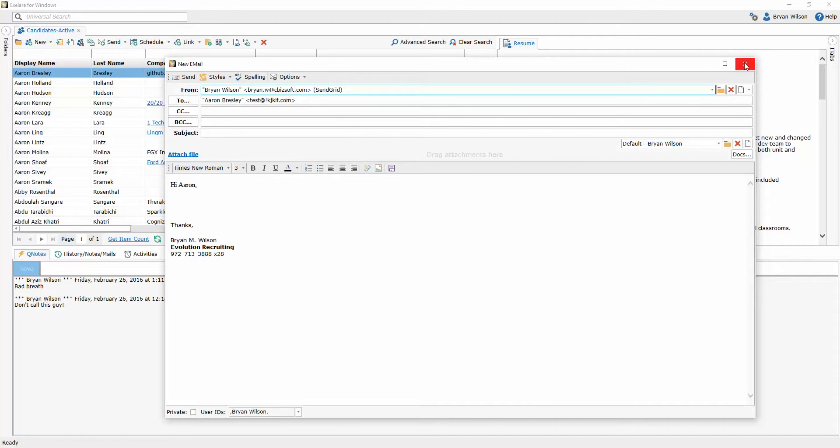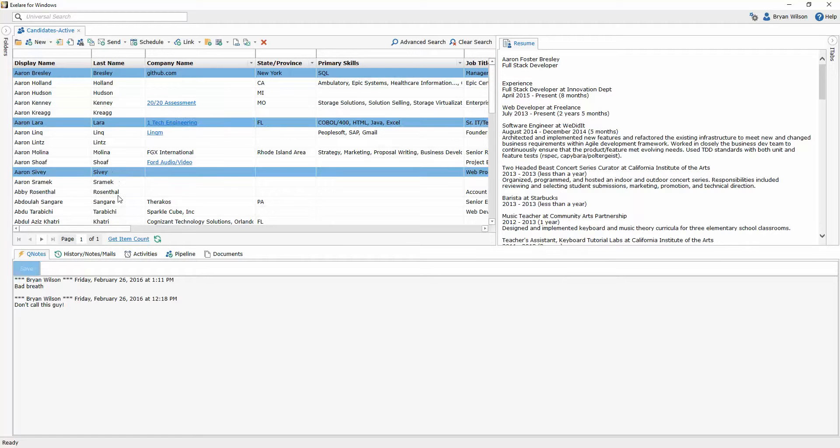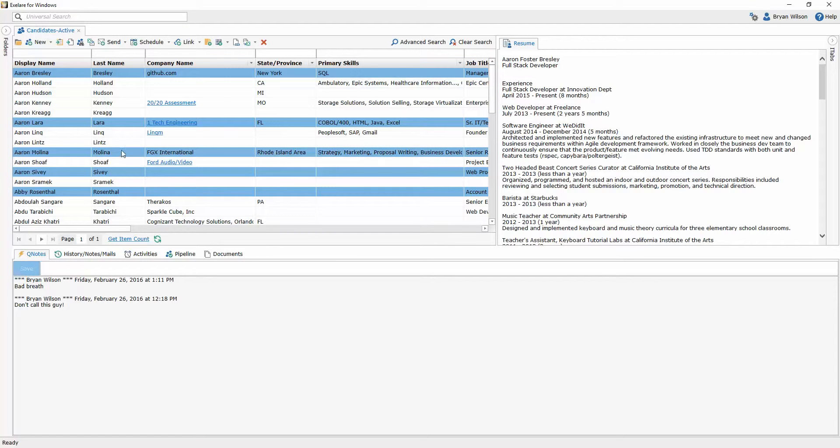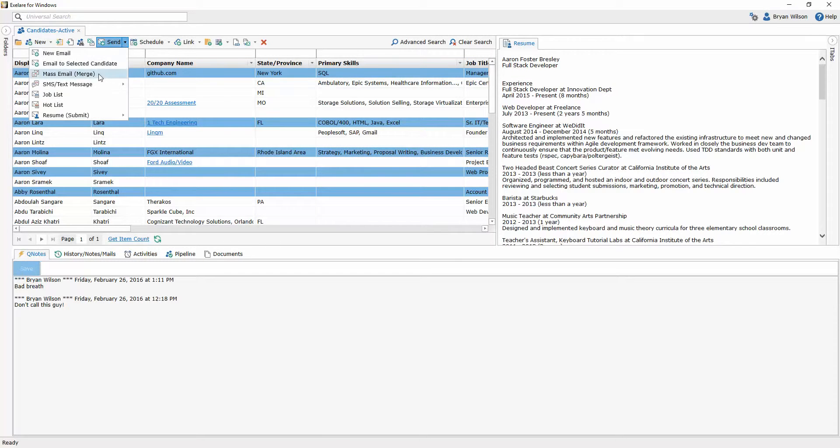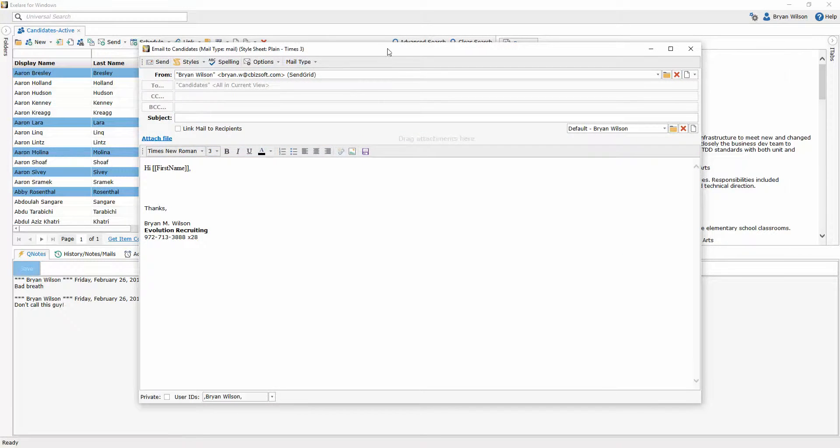The same idea happens here when you send mail to multiple people at once. So if I was to select multiple candidates to send an email to, I could click on send mail merge, meaning this is going to send the same email but to multiple people.